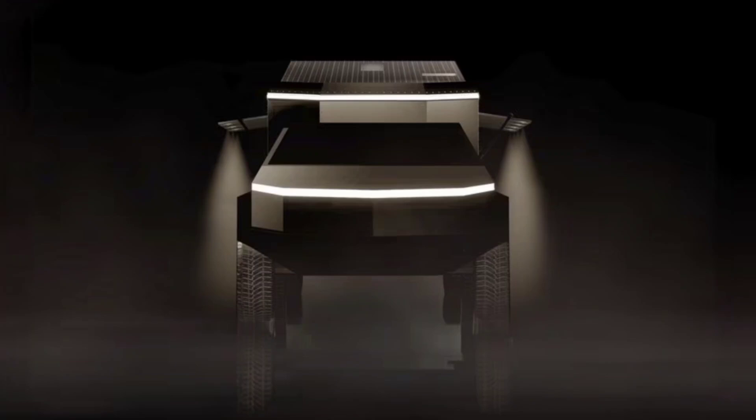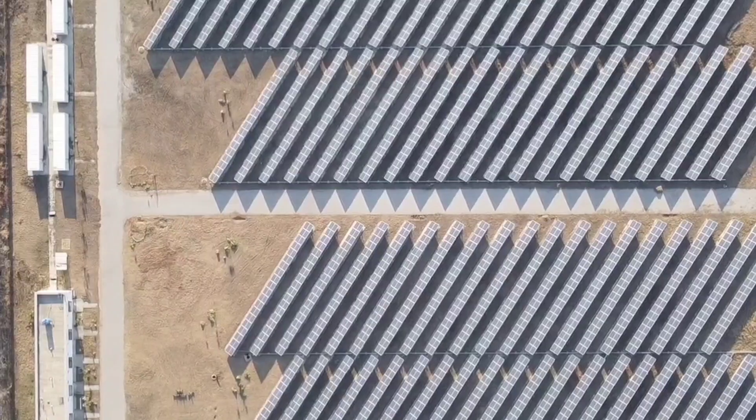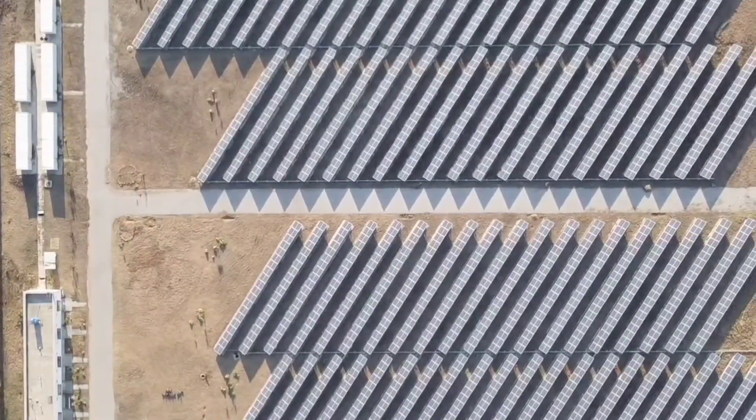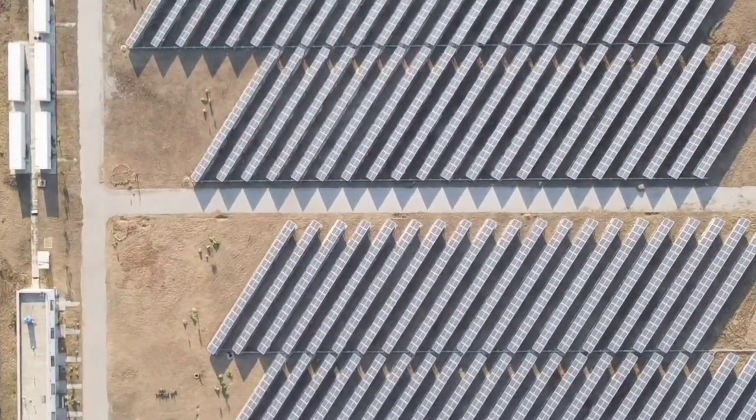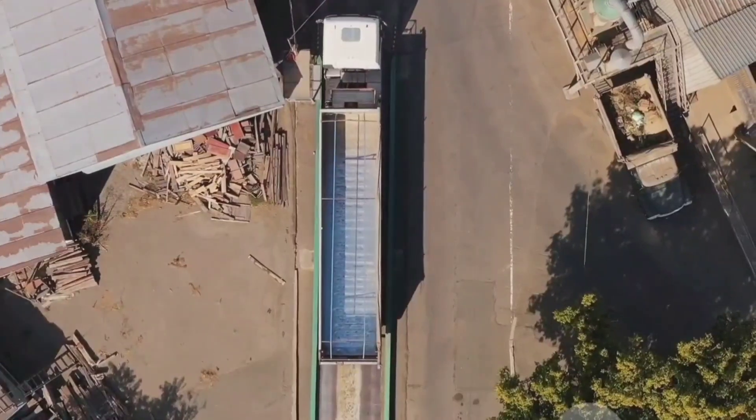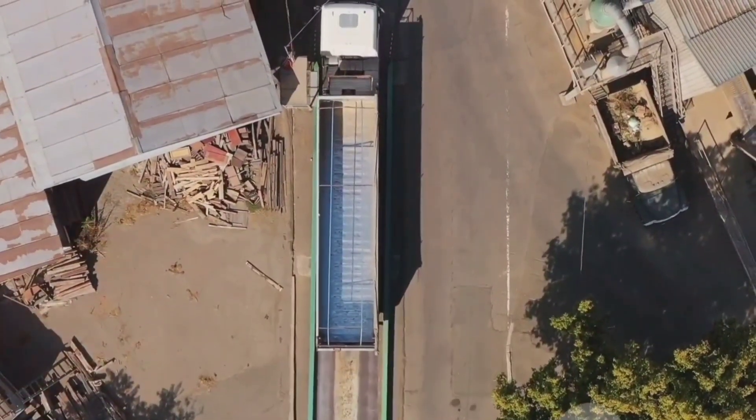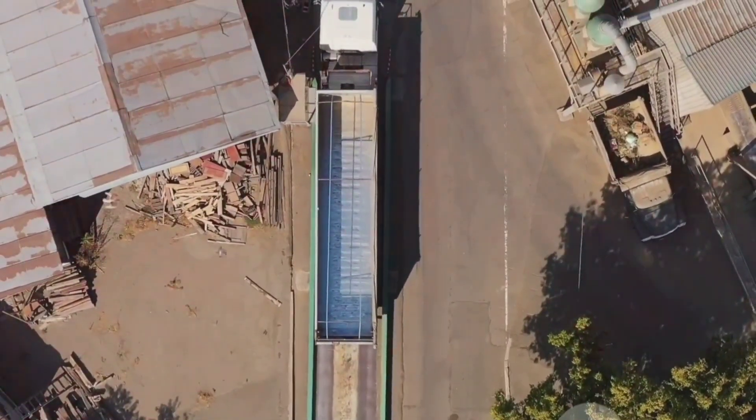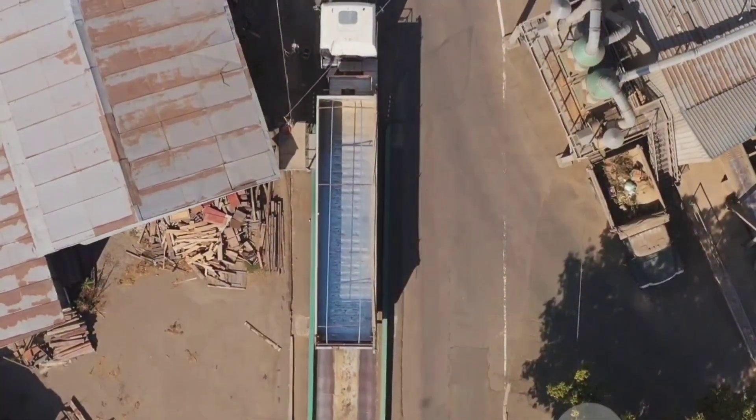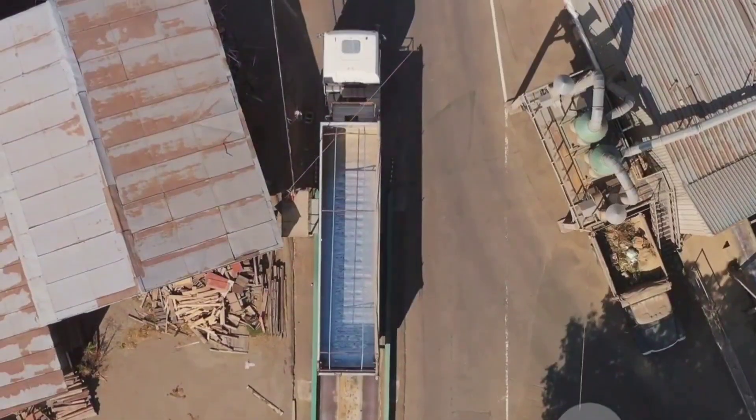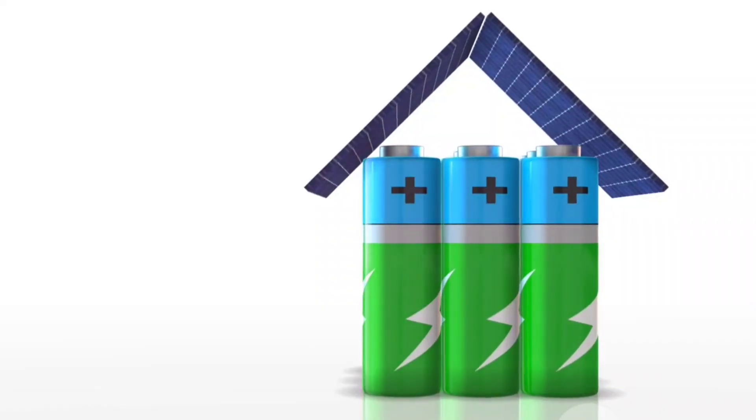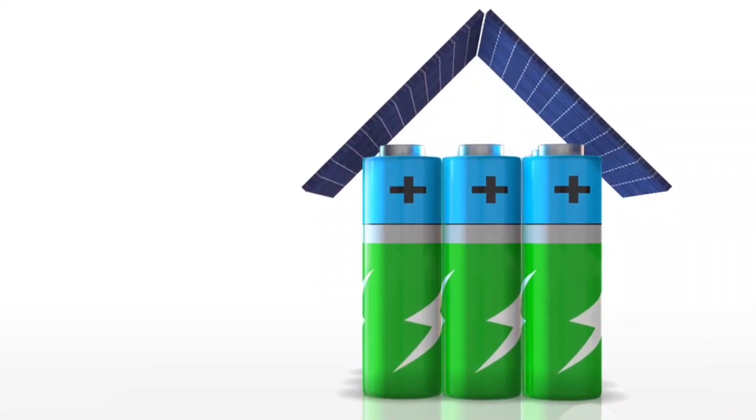A standout feature of the Cybertrailer is its self-sufficiency. Unlike conventional RVs that depend on external power sources, the Cybertrailer boasts an advanced solar panel system. While specifics on power generation are yet to be fully disclosed, it is anticipated that the Cybertrailer will include at least a 72-kilowatt hour battery pack and a 3.4-kilowatt solar panel setup,